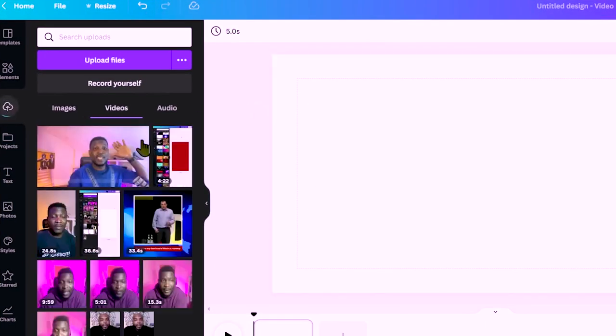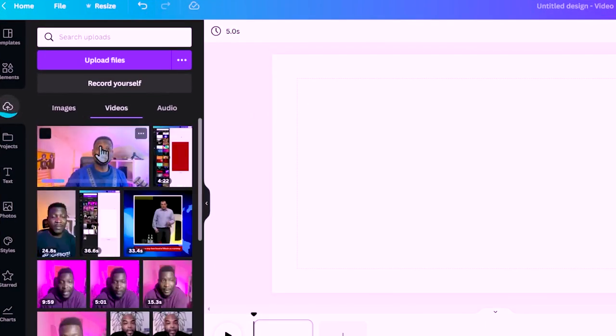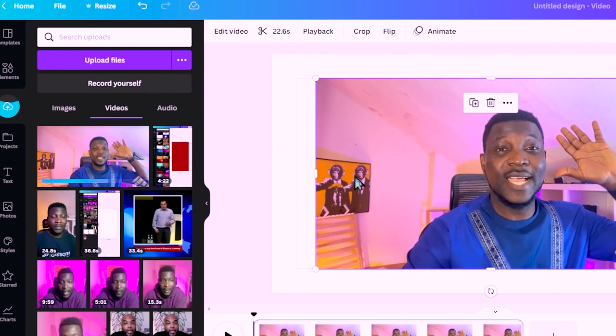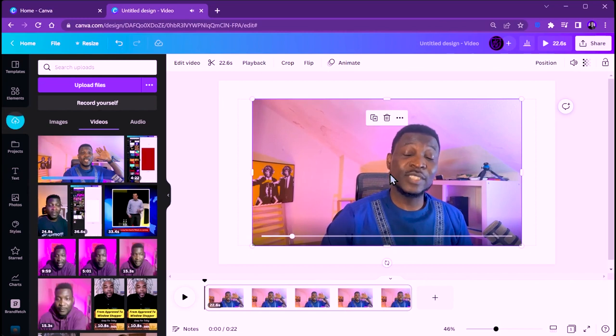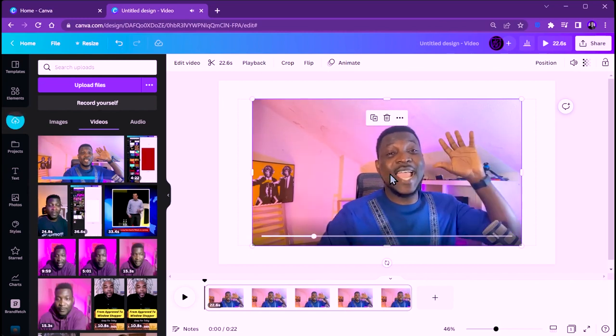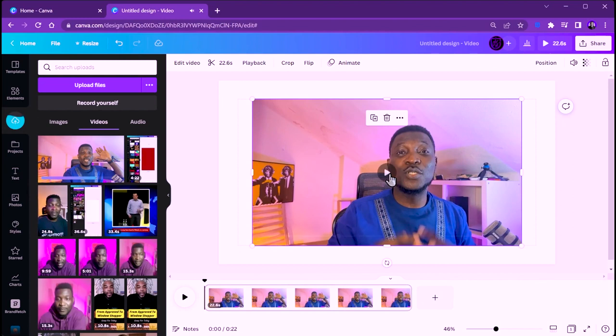As a tip, I recommend breaking your videos down into tiny chunks, recording them bit by bit, and then uploading them into Canva. My video is currently uploading. You can wait for it to finish, or you can simply tap it and it will add it to your timeline. That's basically the video right there.